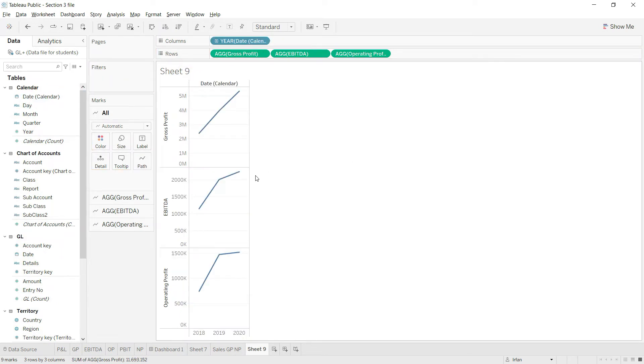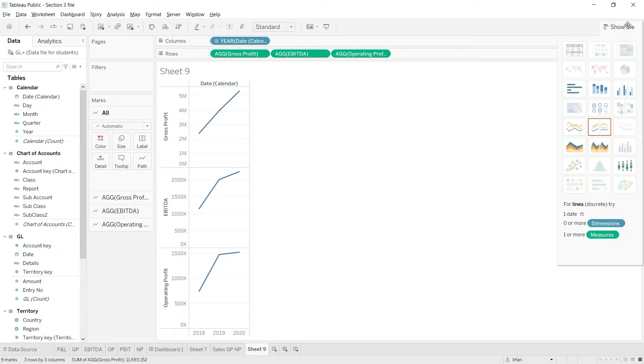The system has by default added a line chart. I don't need that, so I'll go there and select the area chart.